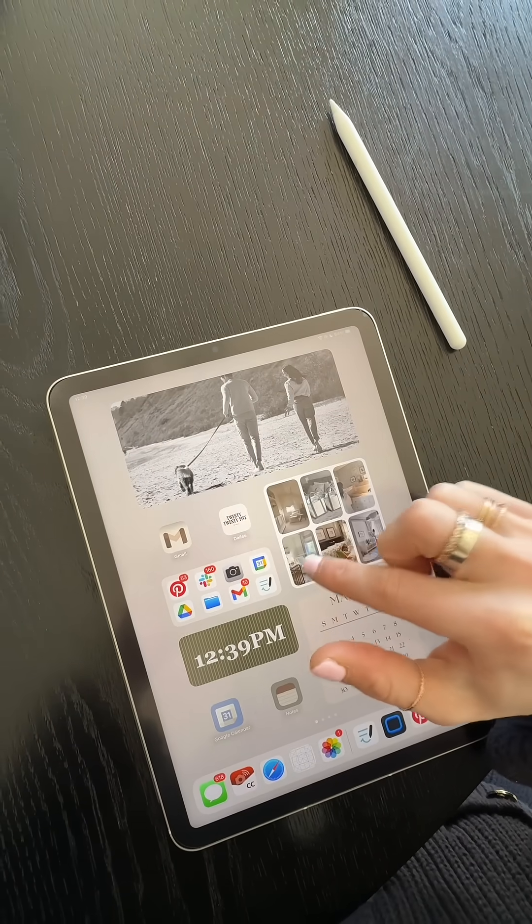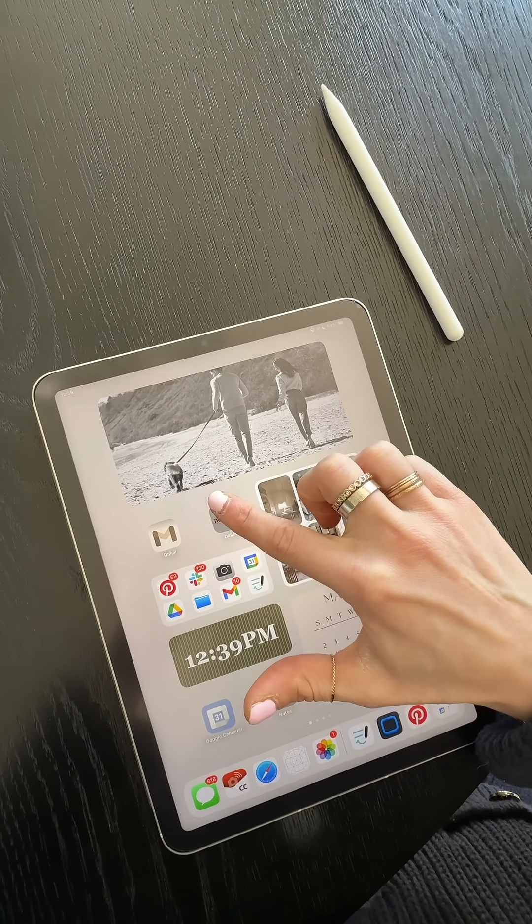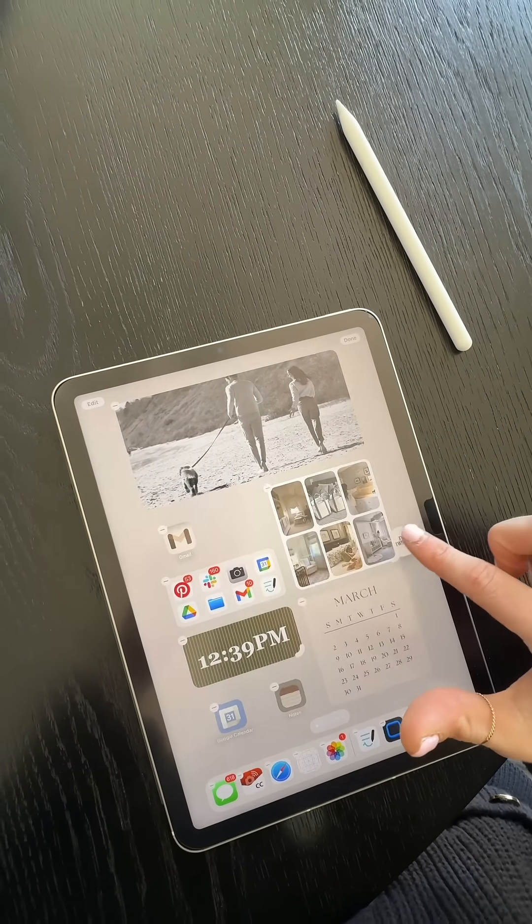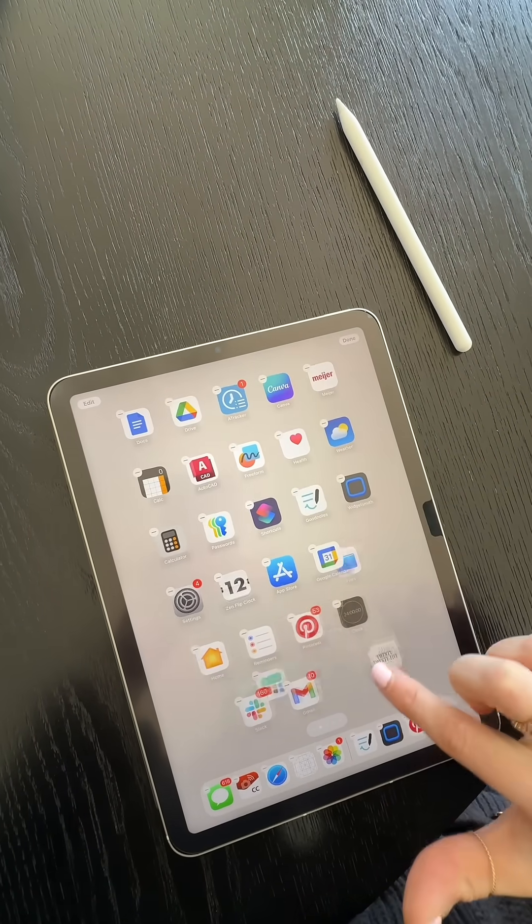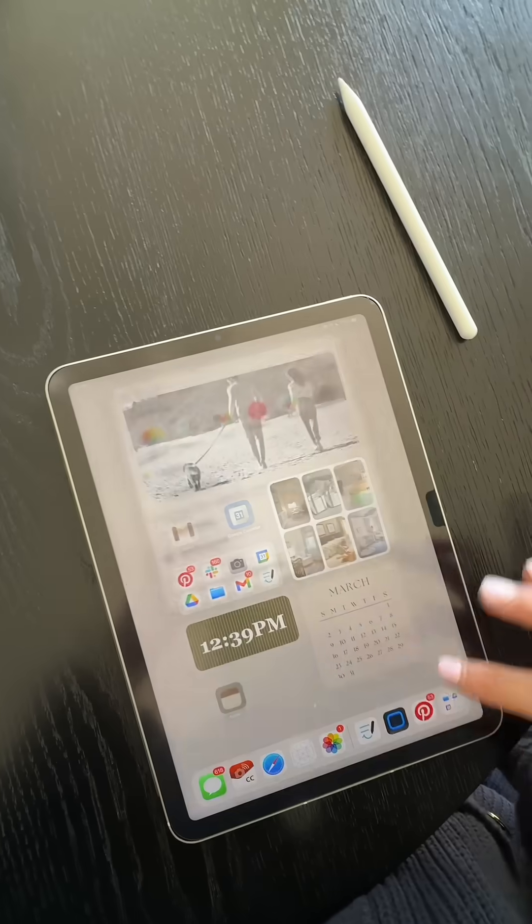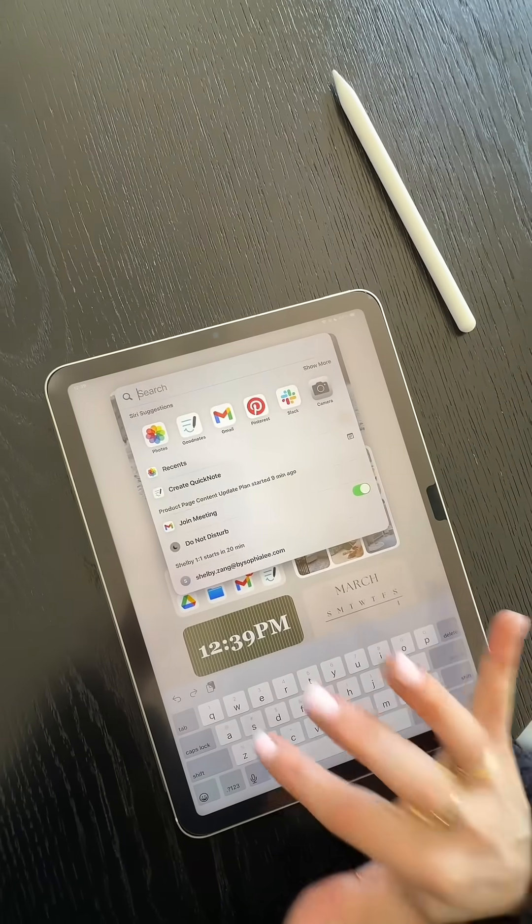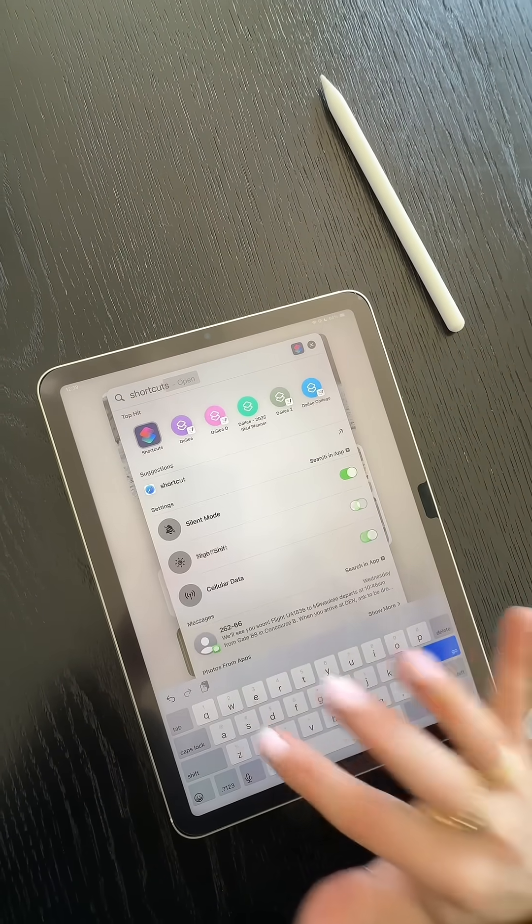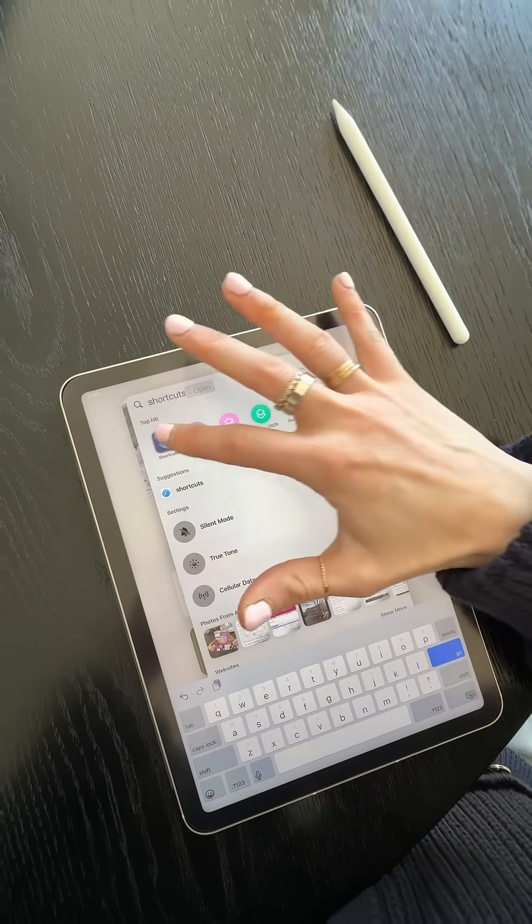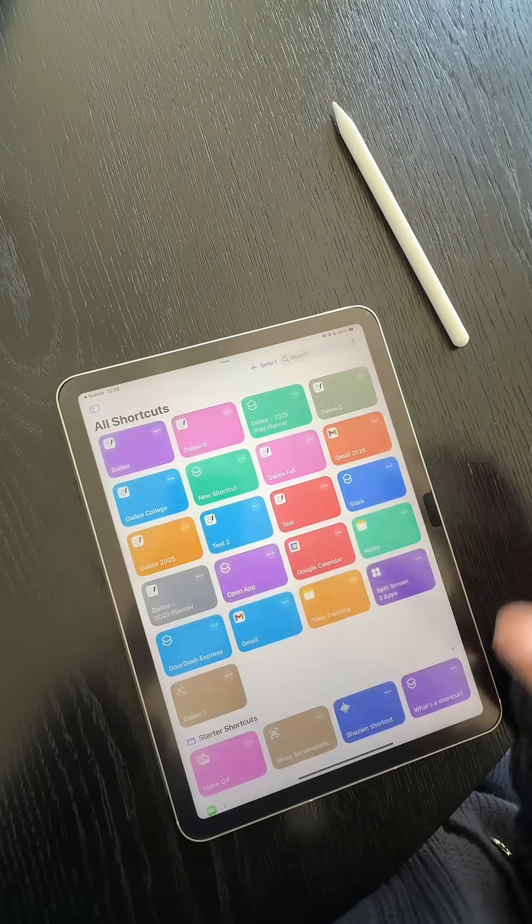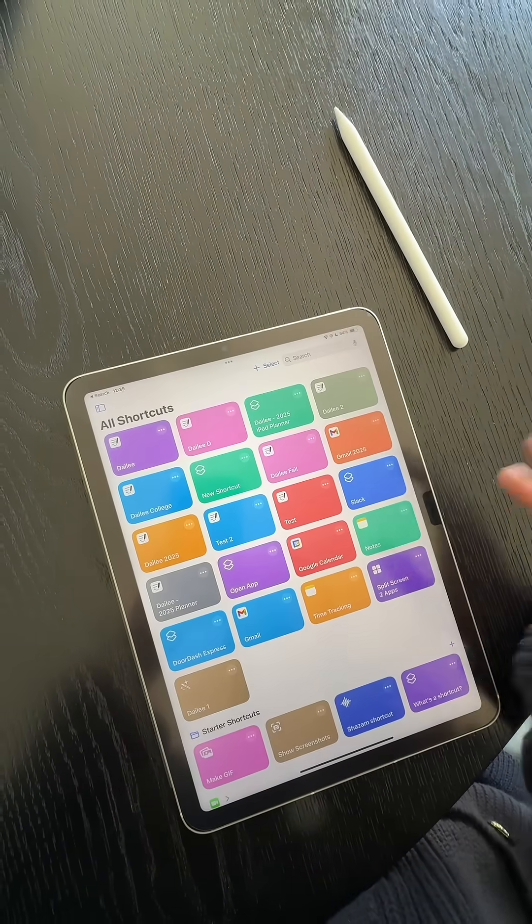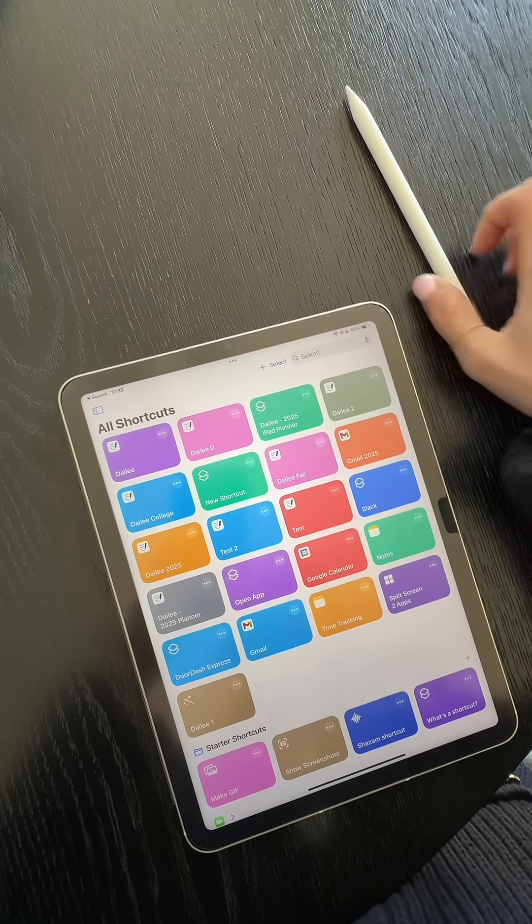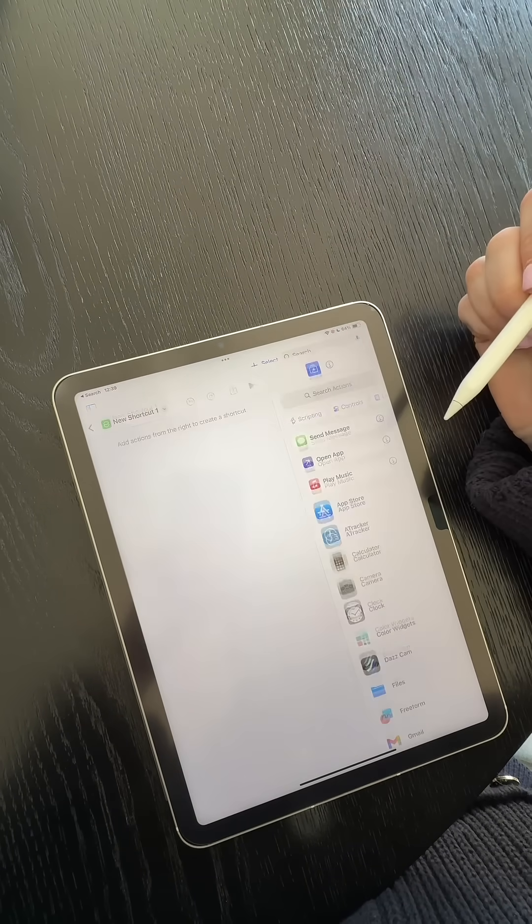Okay, I'm going to temporarily move this so I can show you. And then you're going to search shortcuts app, which your iPad should have that downloaded already. It's just like an Apple app. And then you're going to go up here and press add.